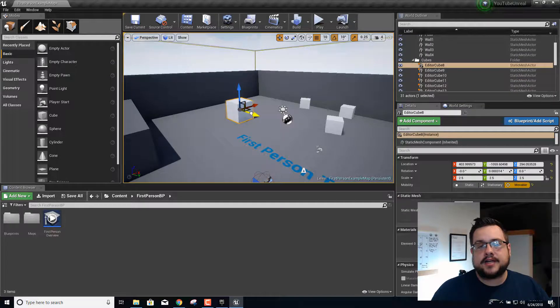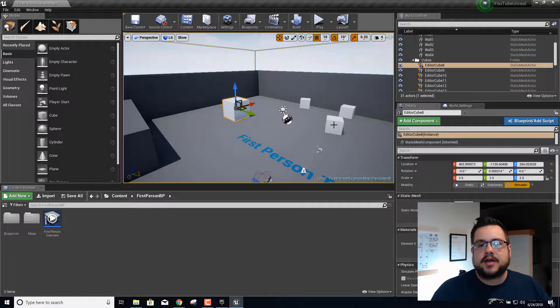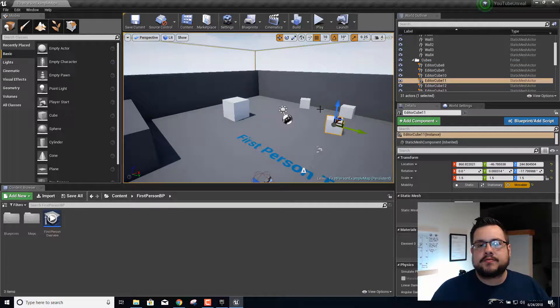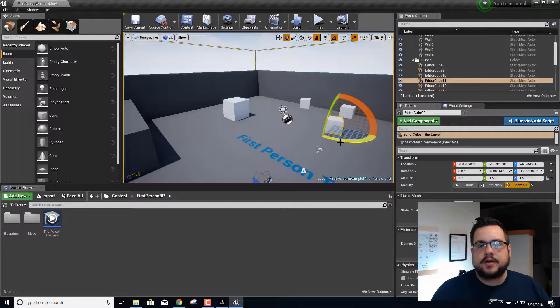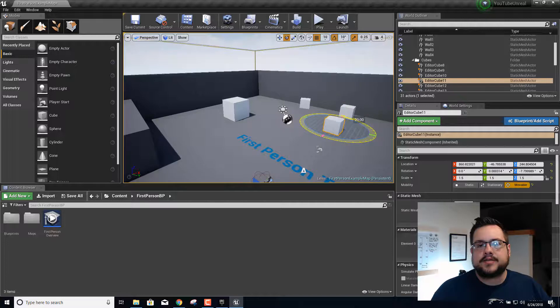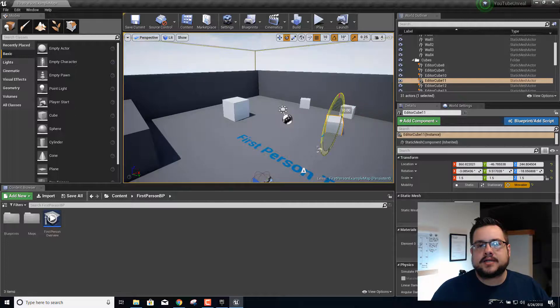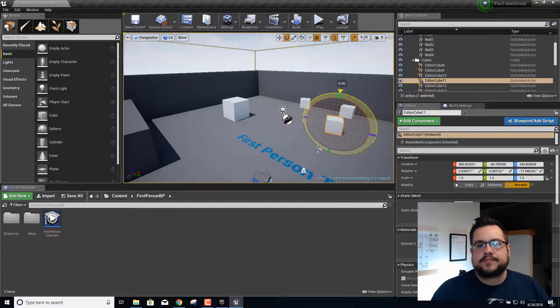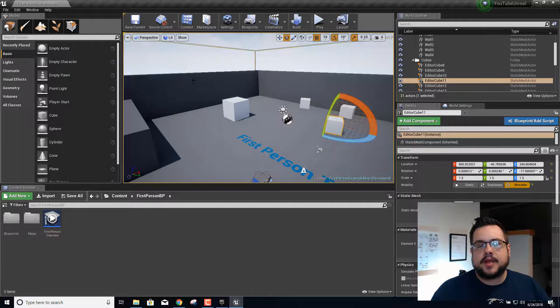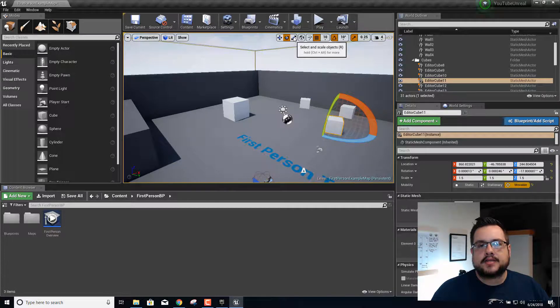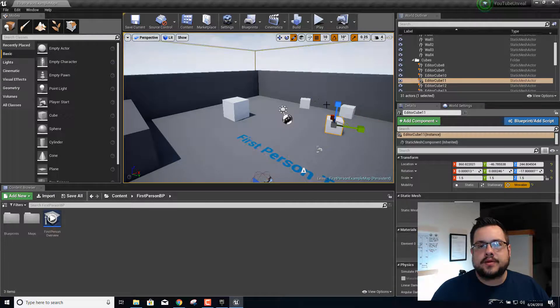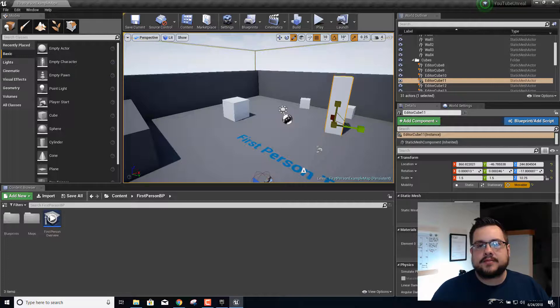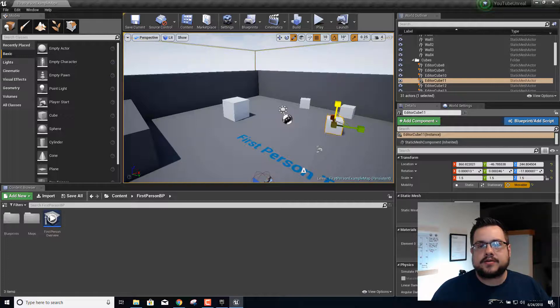We can also rotate objects. If we click on the select and rotate tool we can rotate on all the axes as well. The scale tool will let us actually scale objects, make them taller, shorter, wider, anything we want.